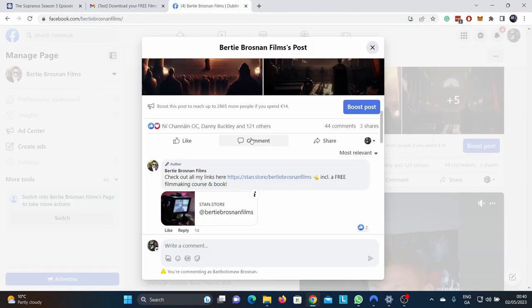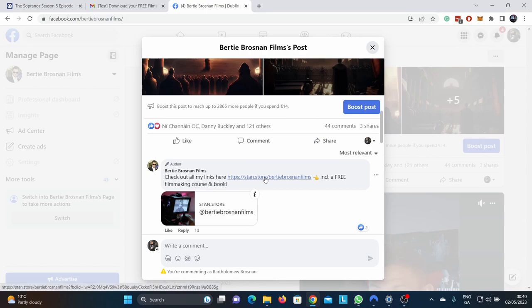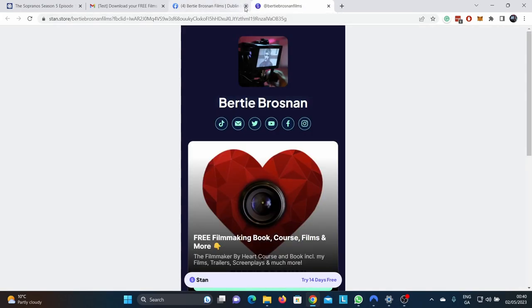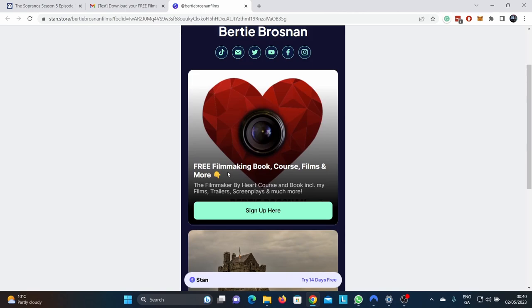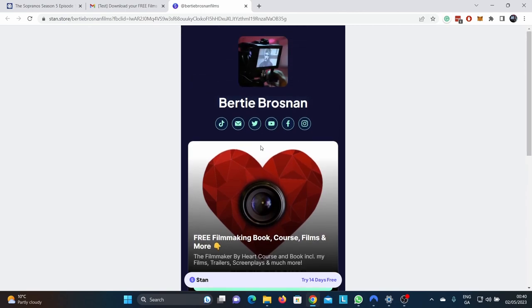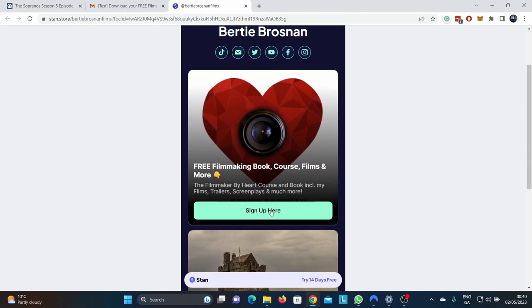So let's go through the process. You find this link either in my bio, my profile, or in the comment section. You click on that and then you just scroll down a little bit to the sign up here. This is the free filmmaking book course, films, and more. The filmmaker by heart course and book, including my films, trailers, screenplays, and much more.